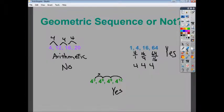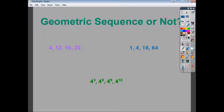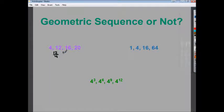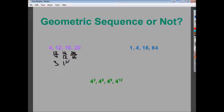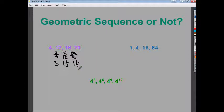Let's talk about the types of questions they'll give you. First: is it a geometric sequence? For the sequence 4, 12, 16, 20, I look for a common ratio: 12 divided by 4 is 3, 16 divided by 12 is 1 and a third, 20 divided by 16 is 1 and a fourth. The ratios aren't equal, so it's not a geometric sequence. In fact, it's an arithmetic sequence because it increases by 4 every time — it has a common difference.